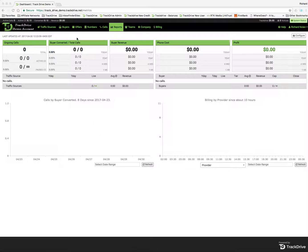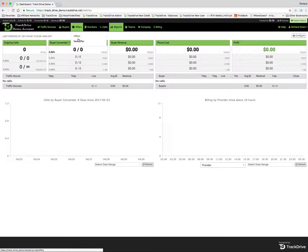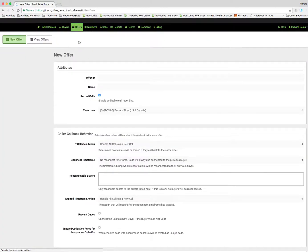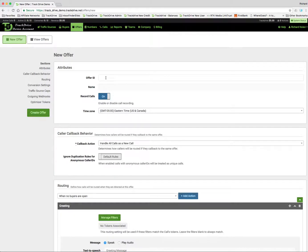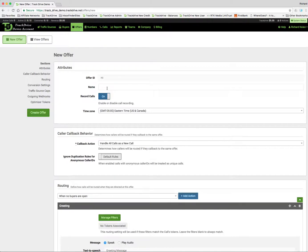So to get an offer going, you're going to go up to Offers, New Offer. Now if I'm going to interface to a third-party tracking system, I'm going to match their offer ID or campaign ID to the offer ID here. I'm not doing that, so I'm just going to call this Health Insurance. Name it Health Insurance.